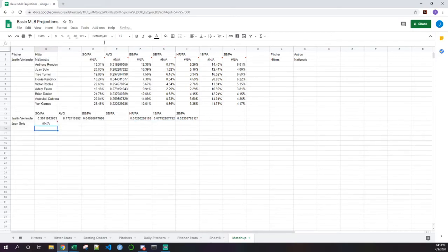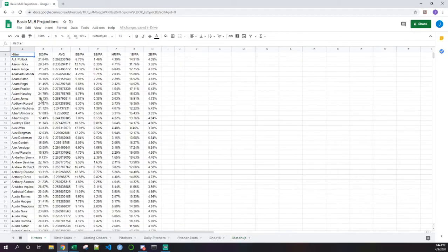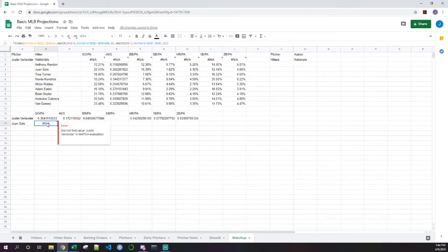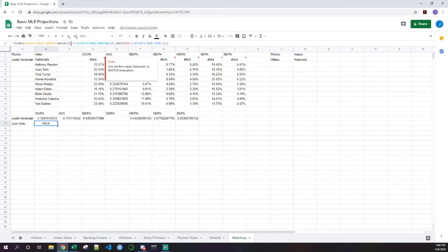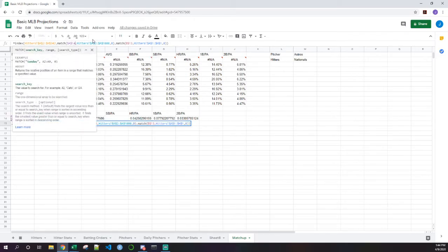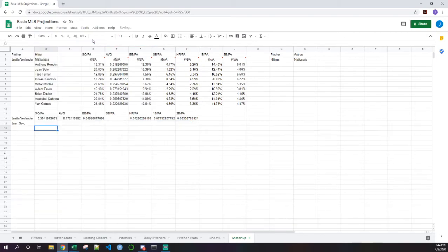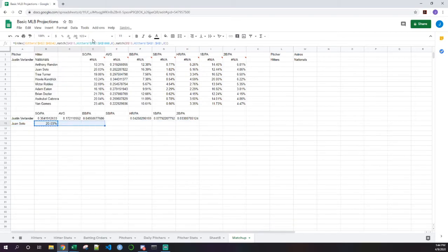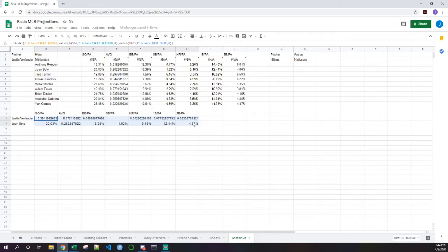That should give me the strikeout per plate appearance for Juan Soto. Copy that across and I'm getting everything there. All right, so all of these are averages or percentages. We have our matchup set up here — Justin Verlander against Juan Soto.